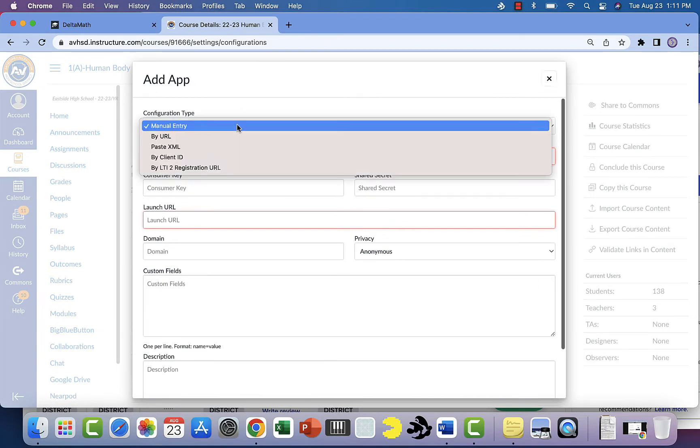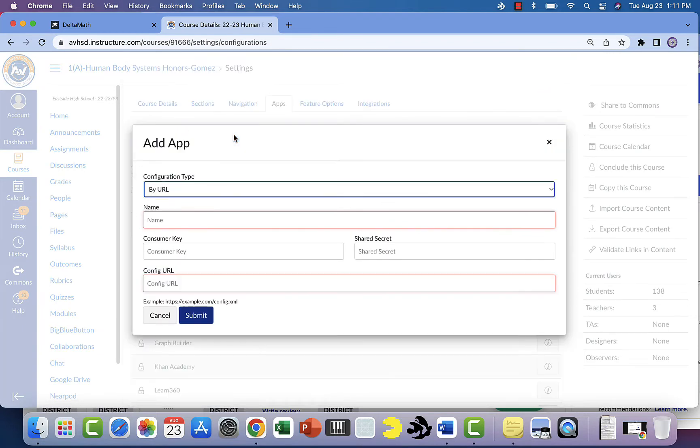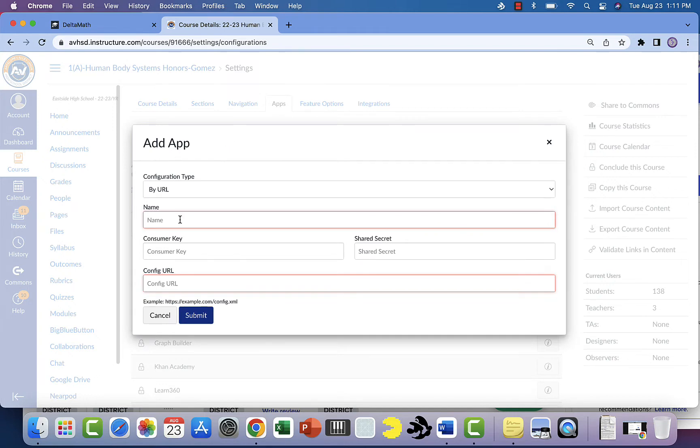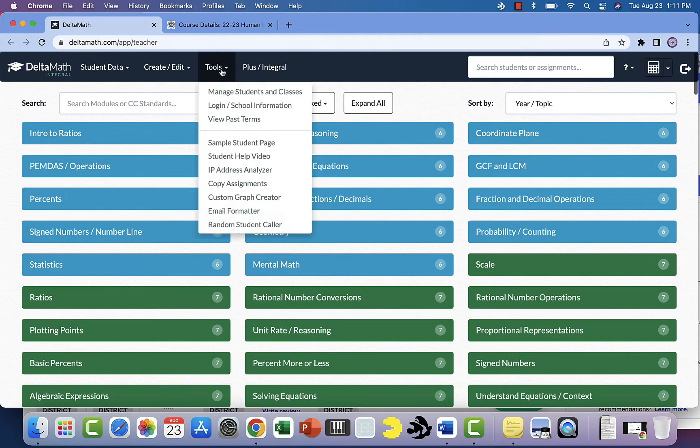You're going to change manual entry to by URL, and we're going to put the URL in the description below. You're going to put the name Delta Math. Now you're going to go to the Delta Math website. I'm already logged in.